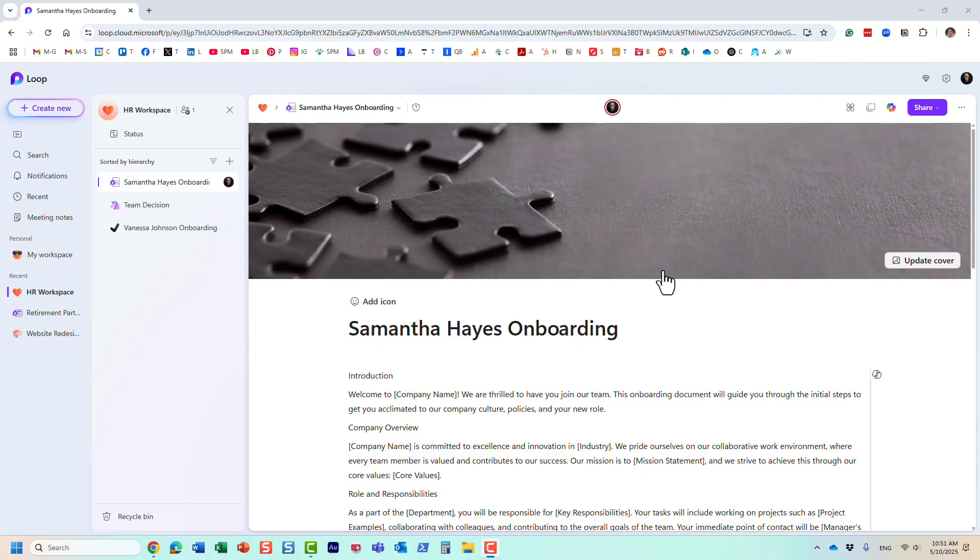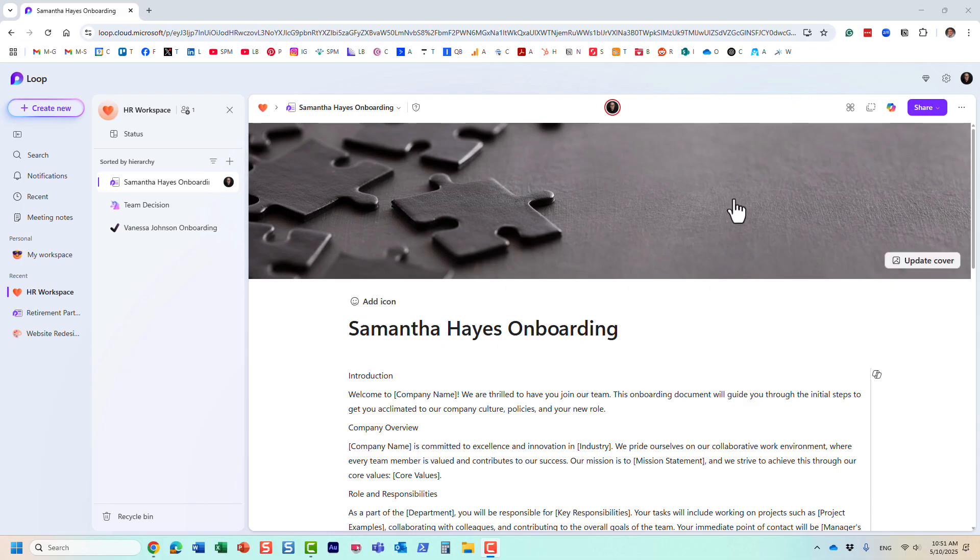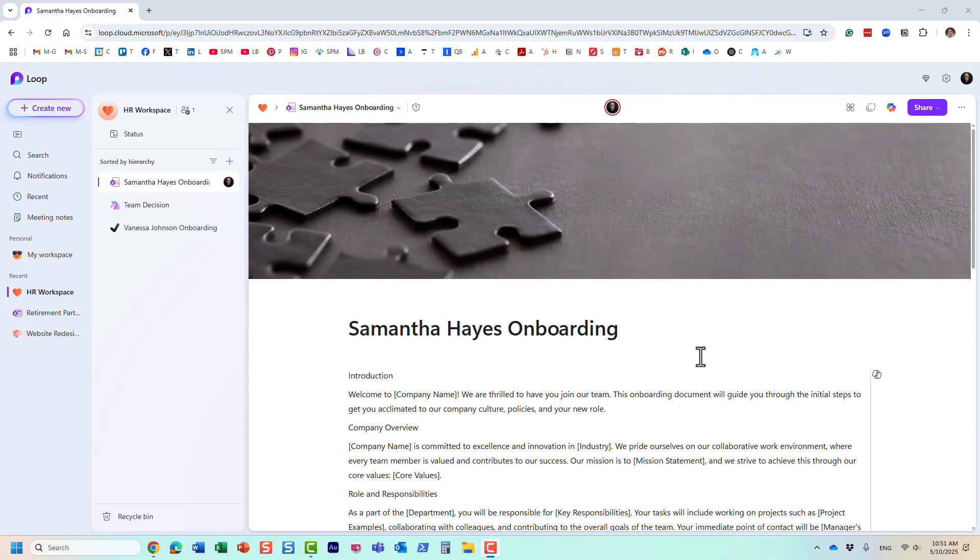Hello, this is Greg from SharePoint Maven, and in today's video, I would like to show you how you can organize your different components and content text that you have in your Microsoft Loop pages into headings.